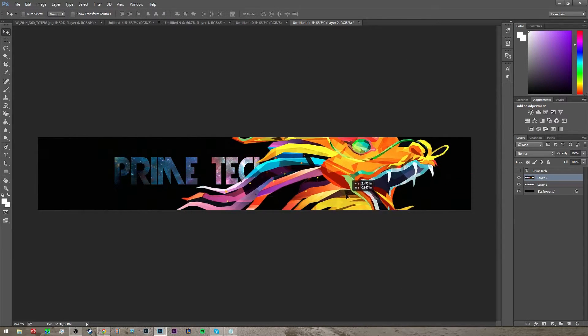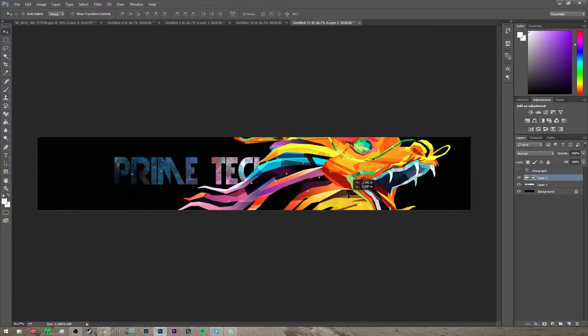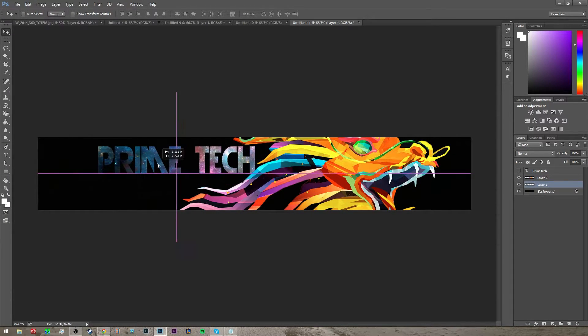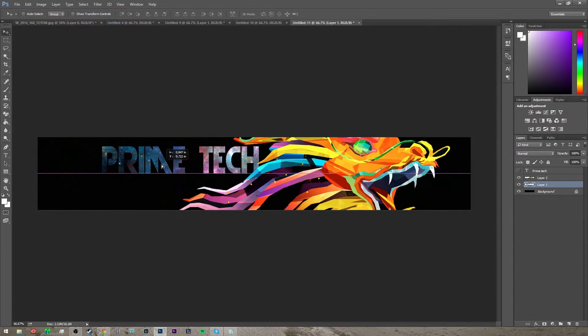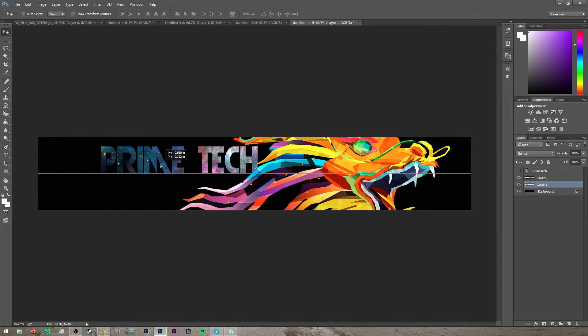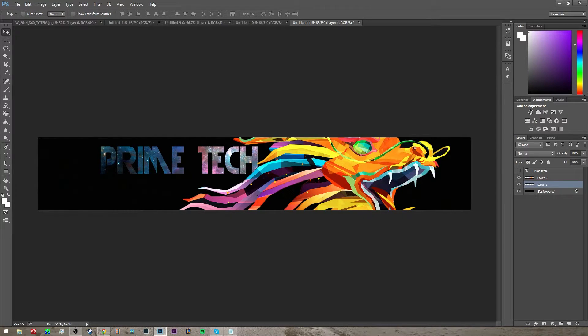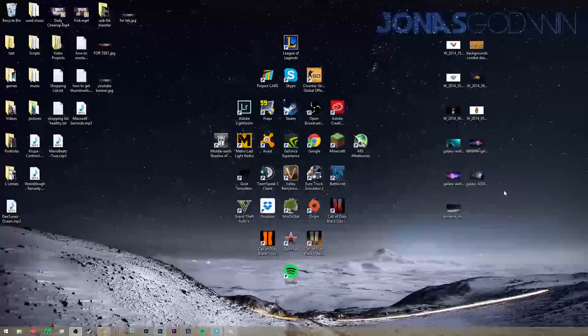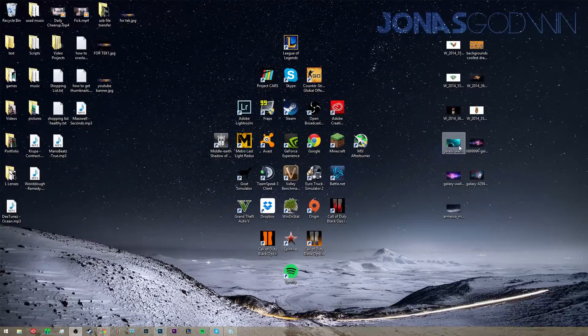Drop it and then position it wherever you want, and then move your text to where it's around it. And then once you're done with that, you want to get another background.